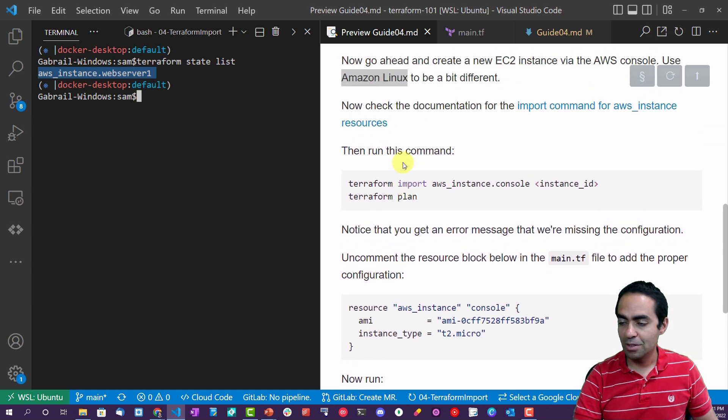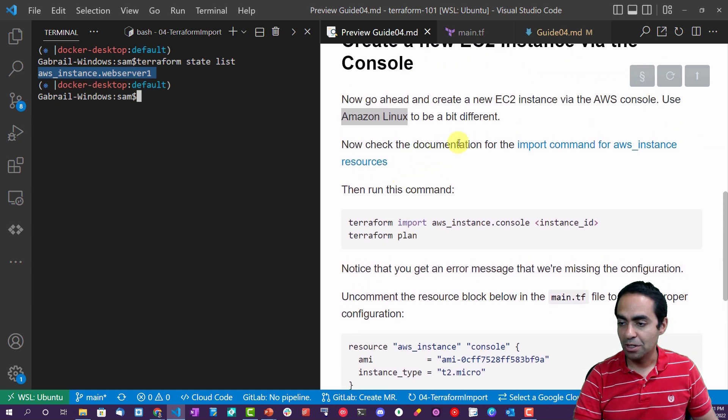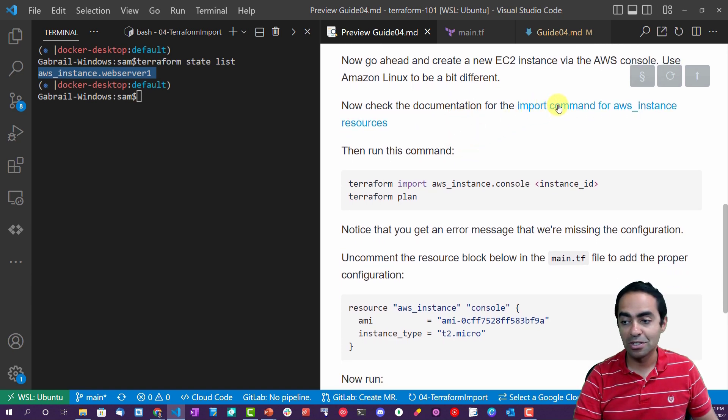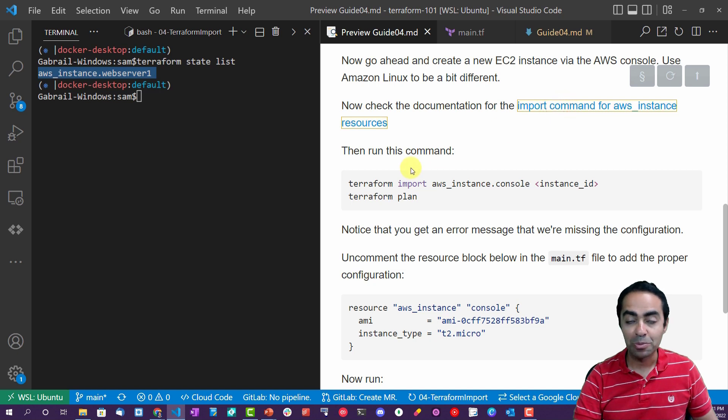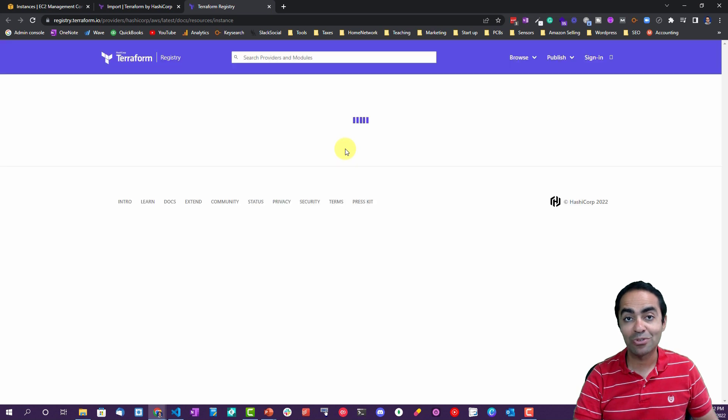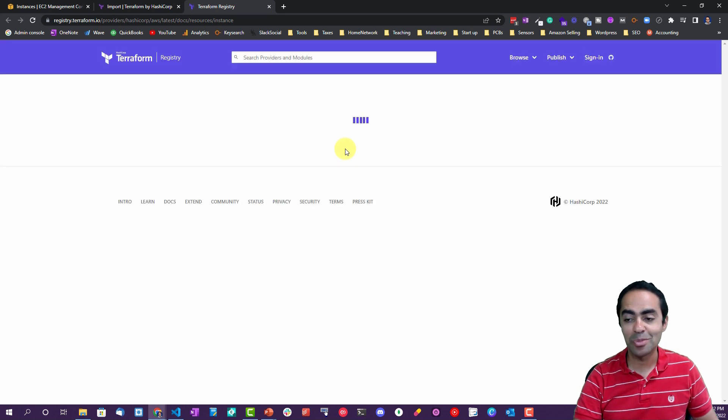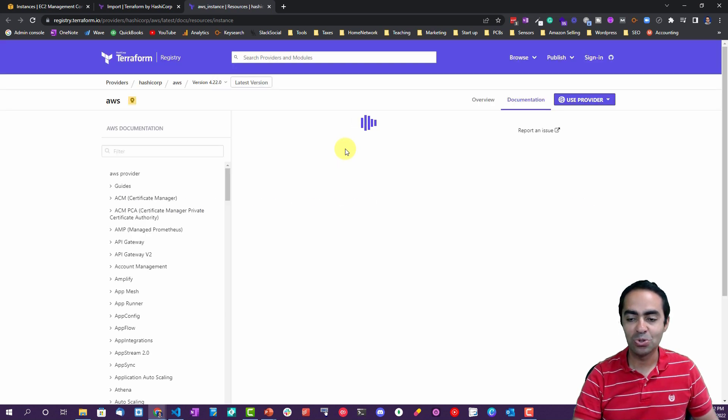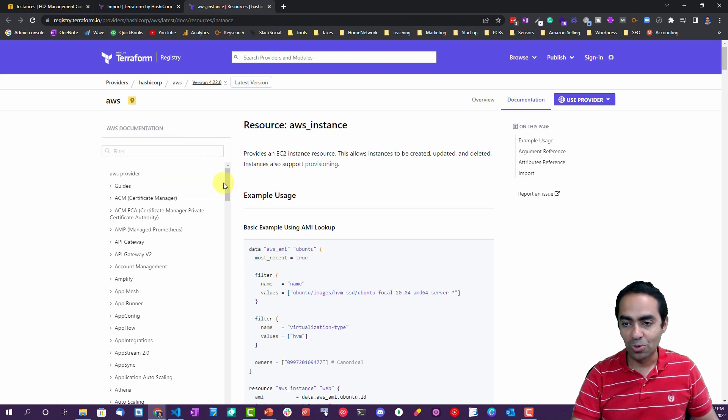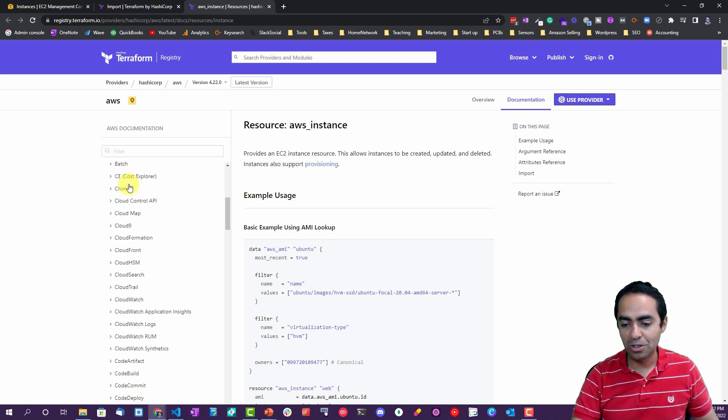And there you have it, we only know about one AWS instance, one EC2 instance in here. Let's see what we need to do here. Well, first of all, I want you to check the documentation for the import command for AWS instance resource. This is important because every resource is a little different.